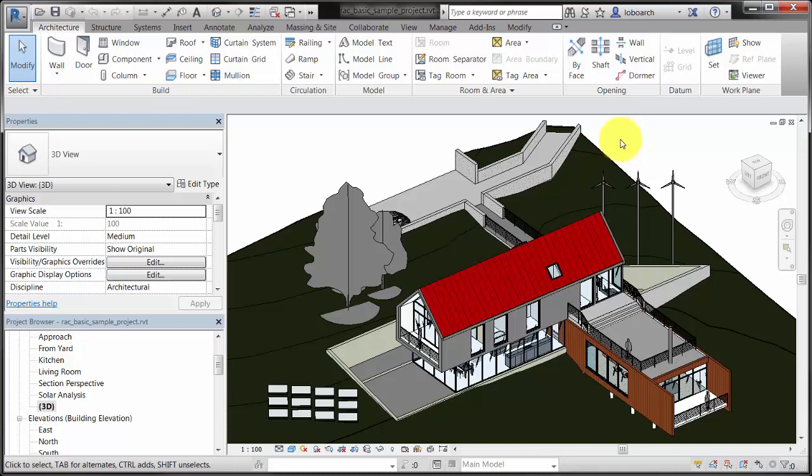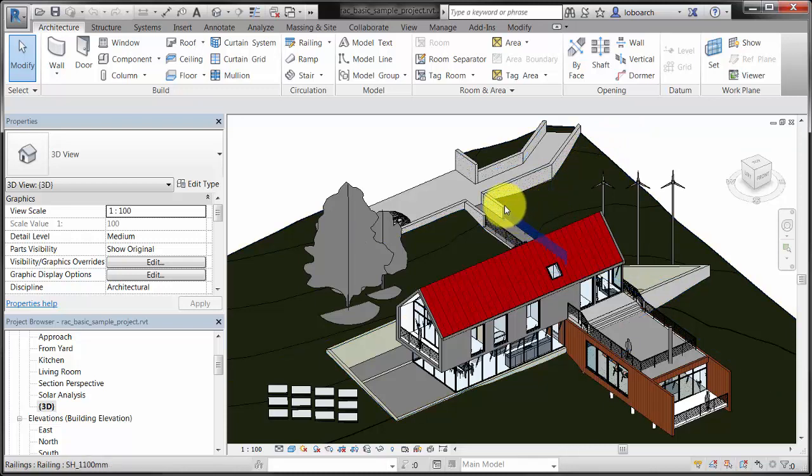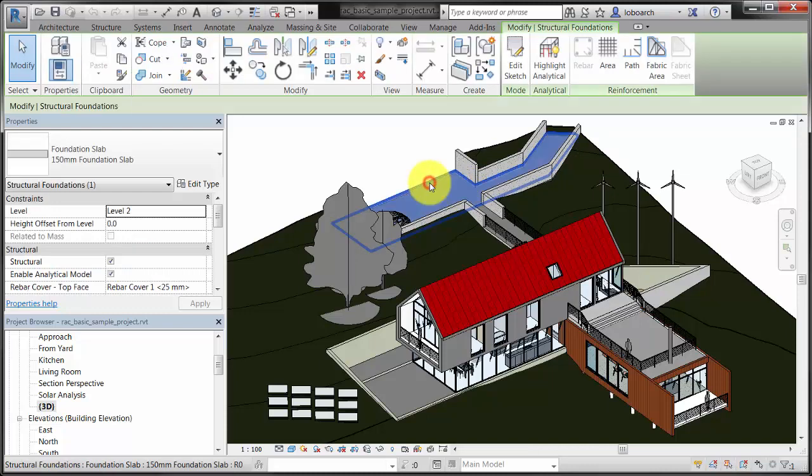When you place the cursor over an element, the element is highlighted. Because the Select Elements by Face option is not selected, you must place the cursor at the edge of an element to highlight it. After the element is highlighted, click it to select it.